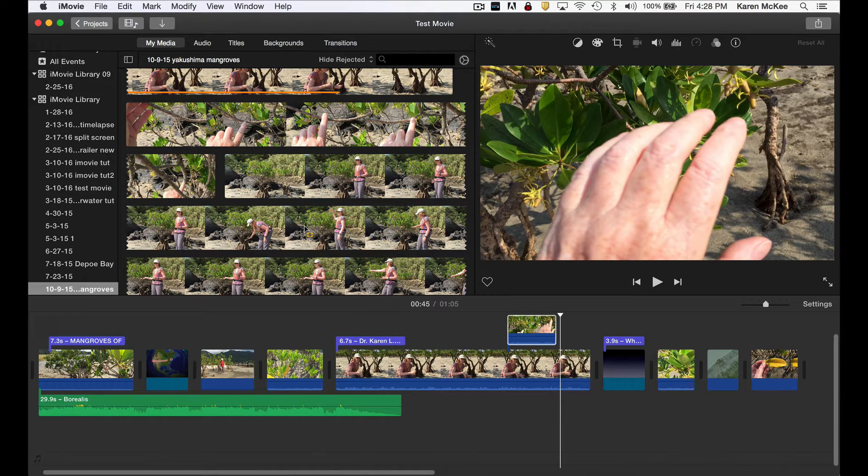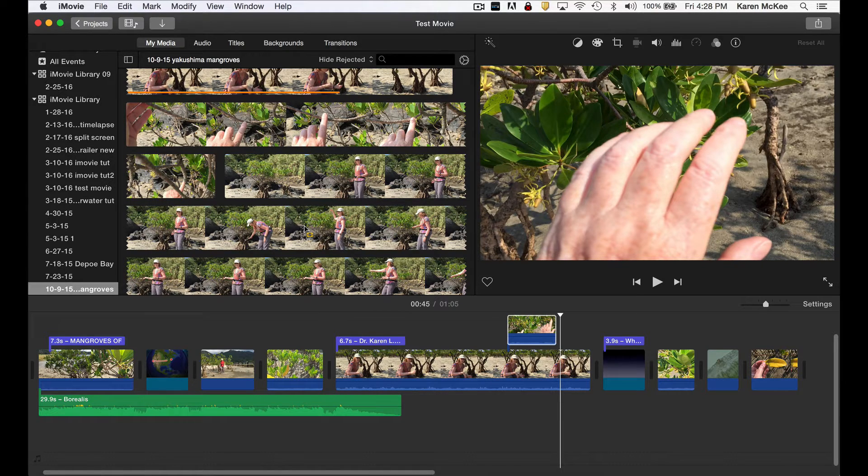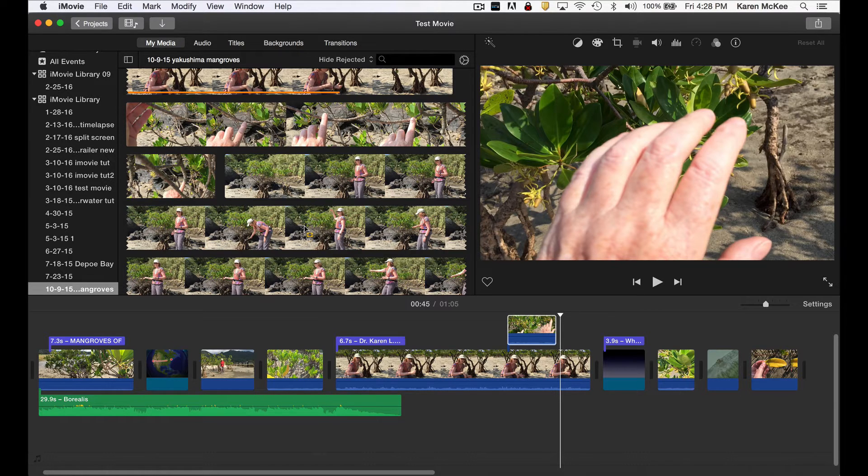As you can see from the clips in my media browser, I spent a few hours getting that extra footage at this shooting location.